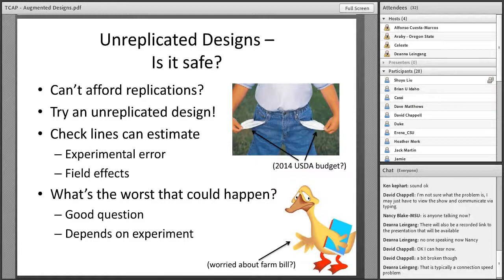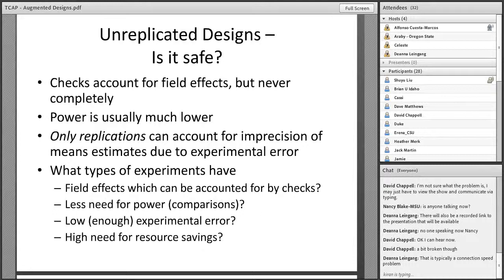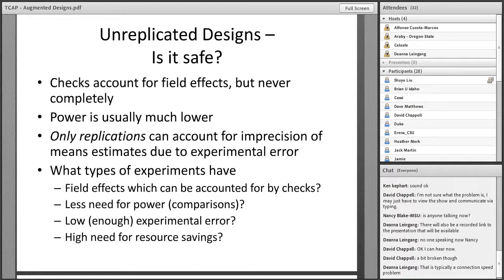If you know you're going to reduce your accuracy and precision, is it still safe to do an unreplicated design? If you're doing an unreplicated design, you augment it with checks, which can estimate your experimental error and account for some variability due to field effects. But you're still going to have experimental error, and you need to decide how much that's going to cause problems — depending on the type of error in your field and what kind of questions your experiment is trying to answer.